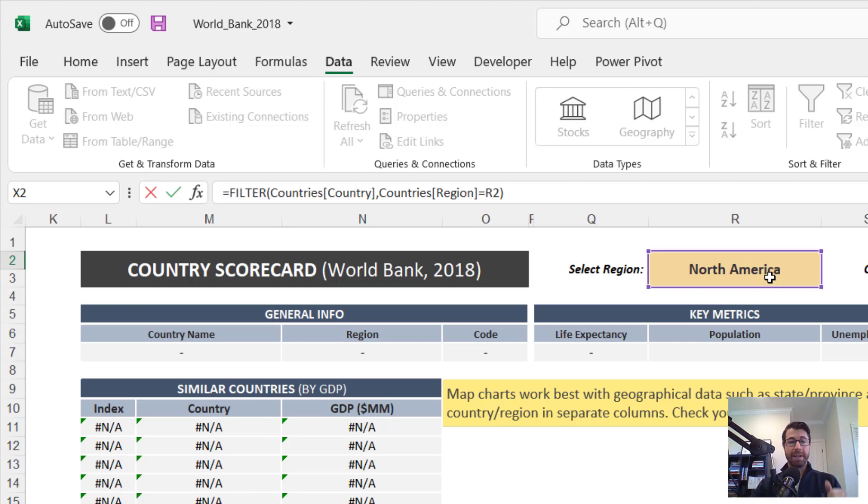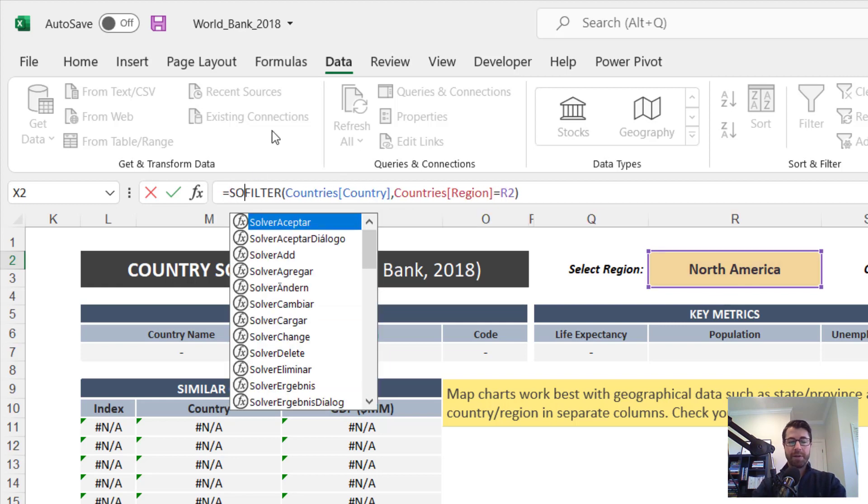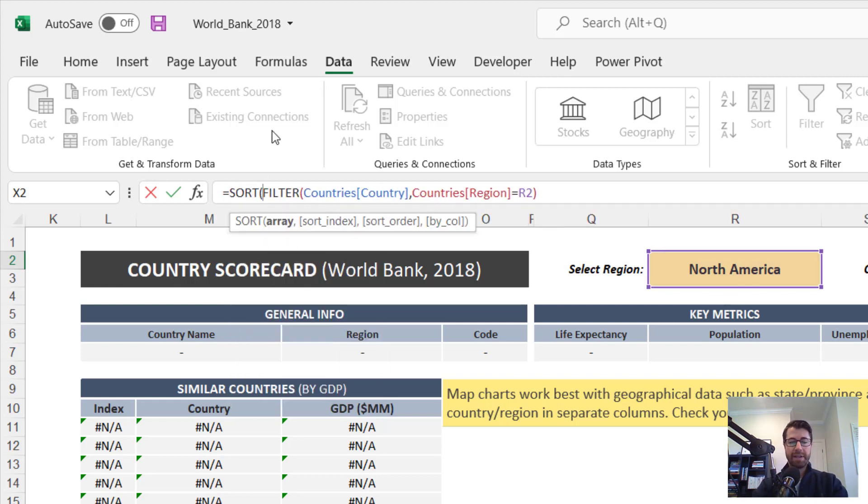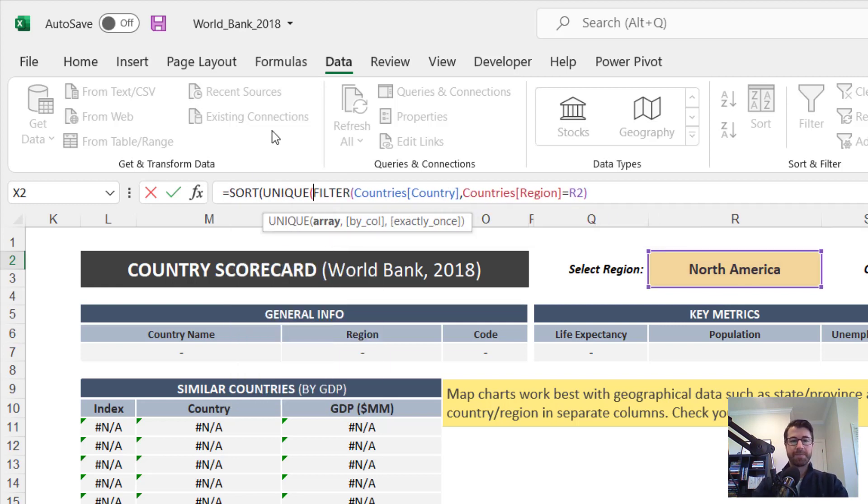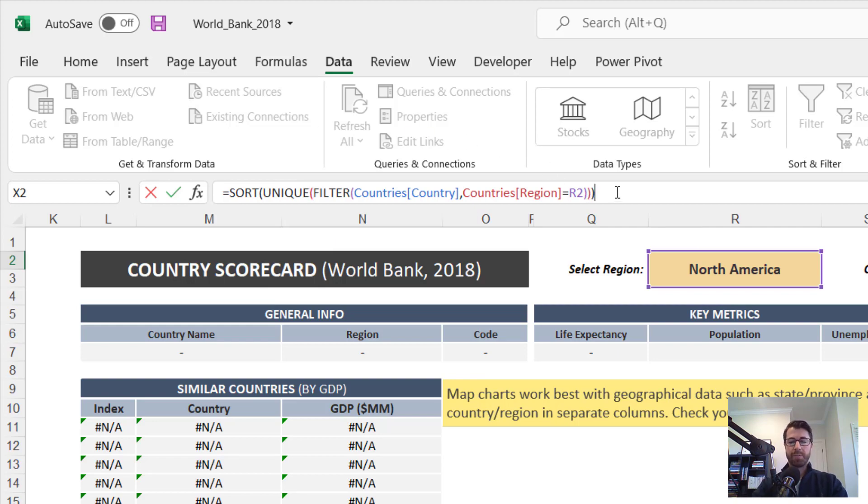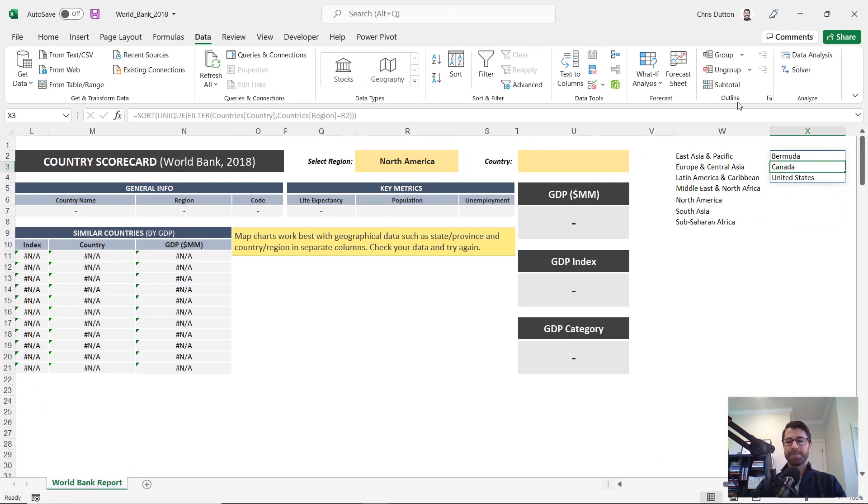We want to create a unique list of countries. And just like we did before, let's sort it A to Z just to make it user friendly. So check this out. We're going to wrap it in a sort and a unique function. Open up two parentheses, close off two parentheses, press enter.